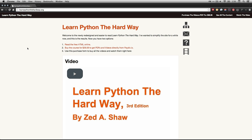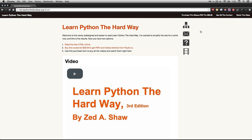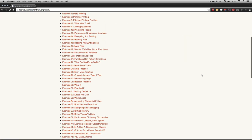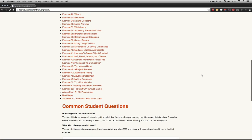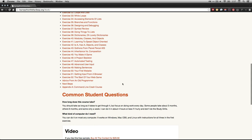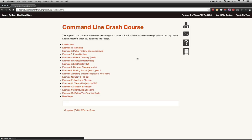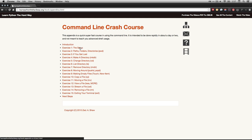If you're at learnpythonthehardway.org, that's where we are right now, you can click here to get to the index from that little hierarchy thing. In the table of contents, I'm going to scroll here to the bottom to command line crash course. Click on that. Now you see we have a much shorter index. I want to go through exercise one, which is the setup. So I'm going to click on that one right there.